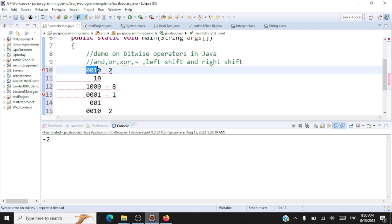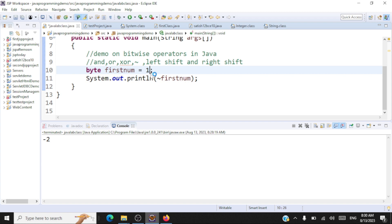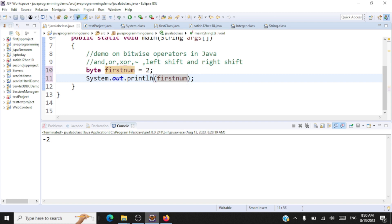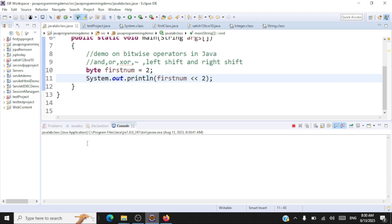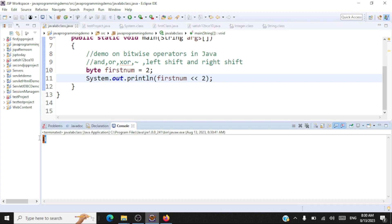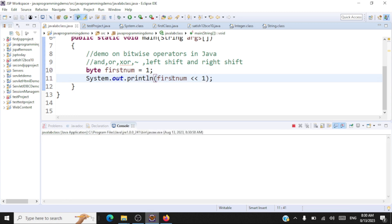Let's take number two and left shift by two bits and see whether we get eight. The left shift notation is the double less-than symbol — first number left shift by number of bits. The output is eight. If we take number one and left shift it by one bit, the output is two. I hope you are able to follow AND, OR, XOR, bitwise complement, and left shift.